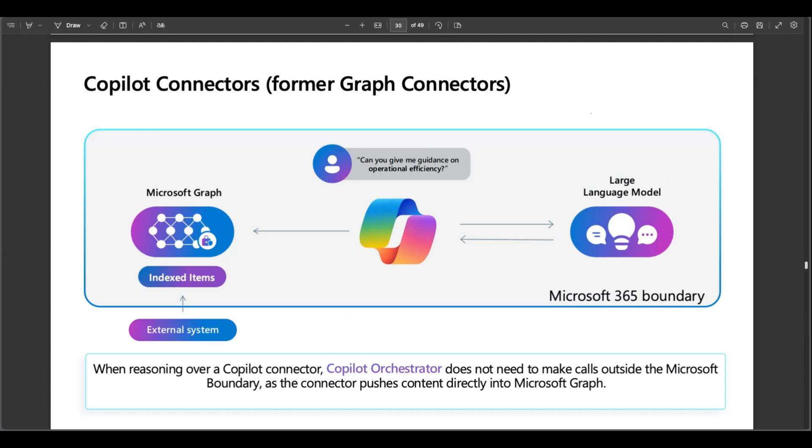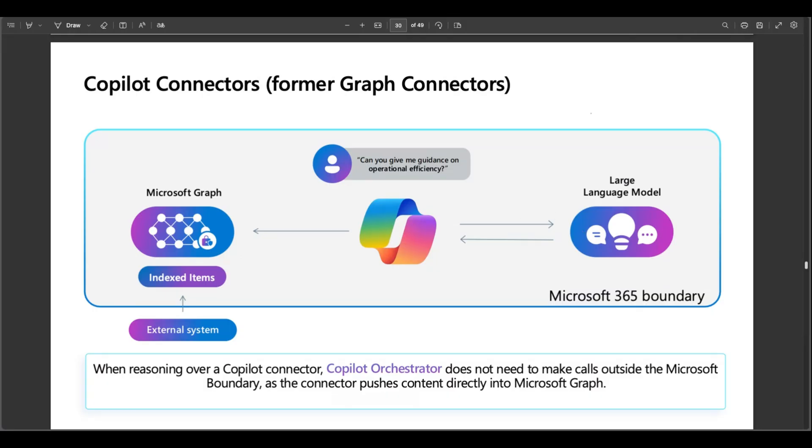And the other thing here I want to talk about: all operations happen within M365 boundary to ensure compliance and data security. So external systems in this case Jira Cloud push content directly into Microsoft Graph so no external calls are needed during reasoning. This indexed content becomes accessible to Copilot via the Graph. So when a user asks a question like how many tasks do we have, Copilot orchestrator retrieves relevant index data from Microsoft Graph and the orchestrator passes the query and context to large language model which generates a response based on the indexed data. So this architecture avoids real-time crawling or external API calls making it faster, safer and more compliant.